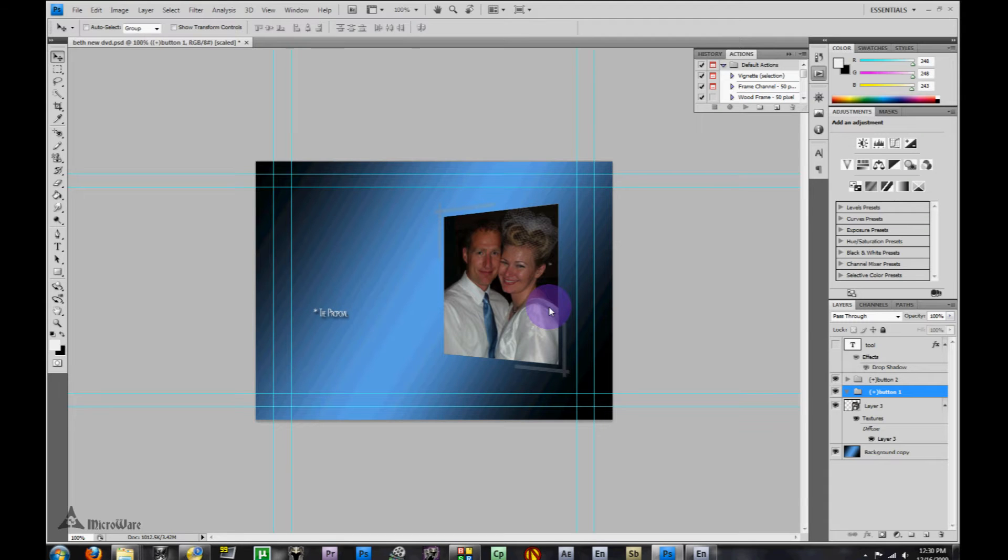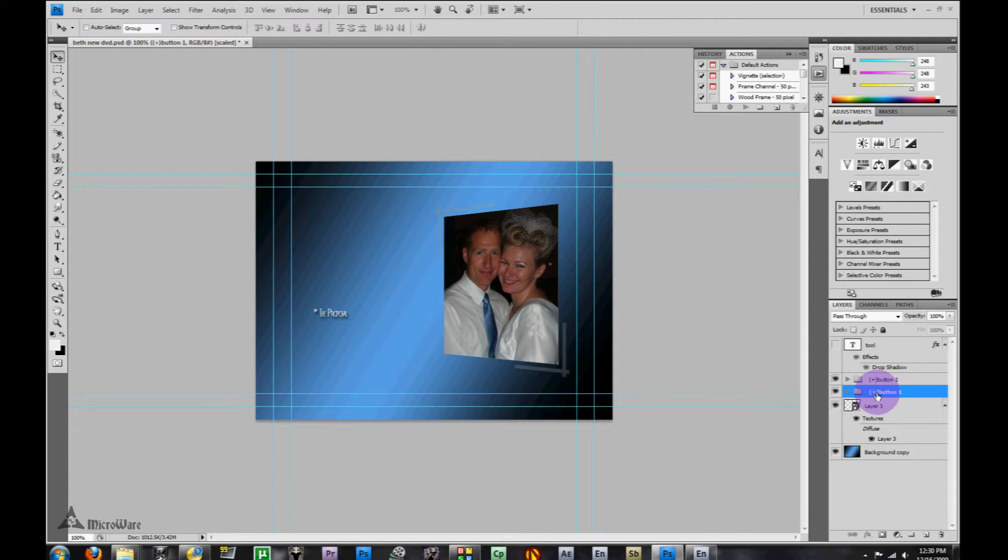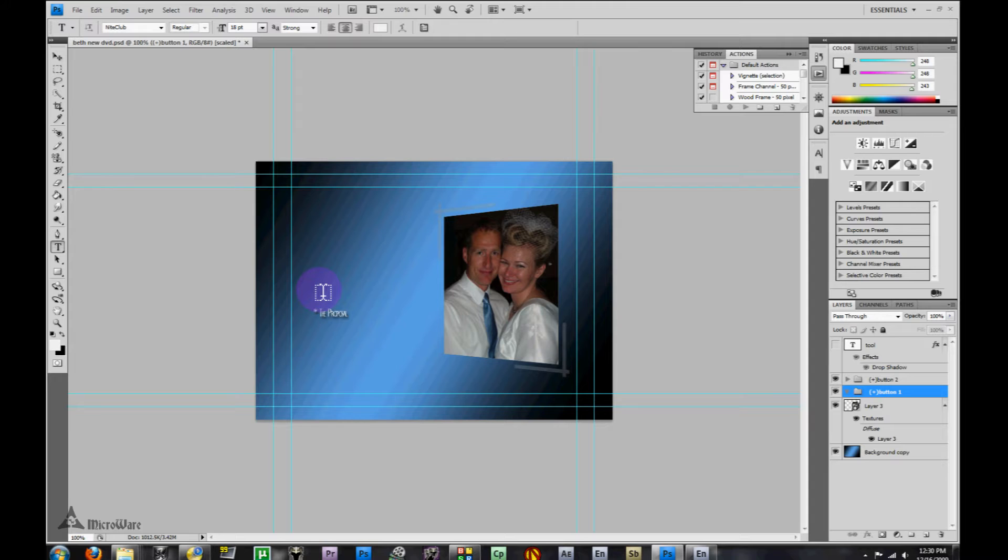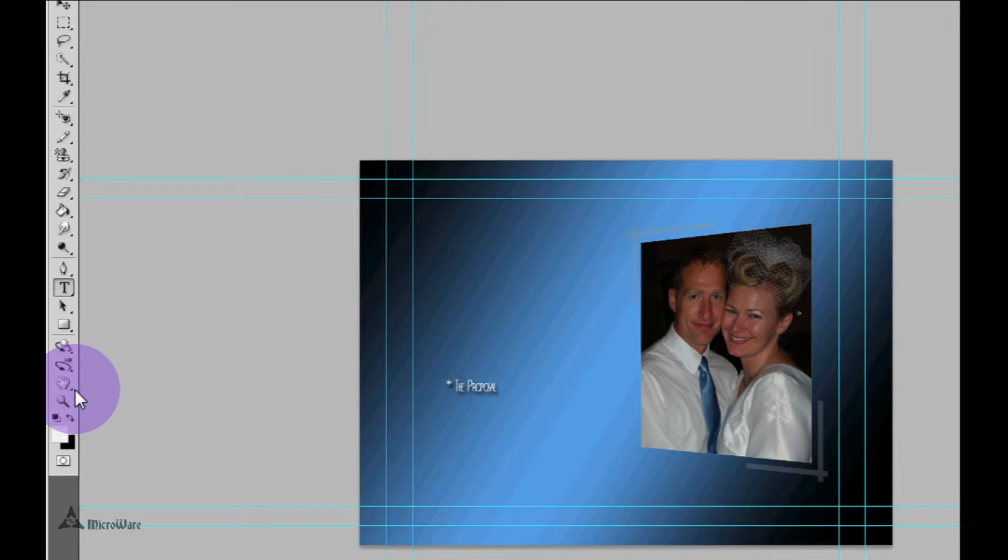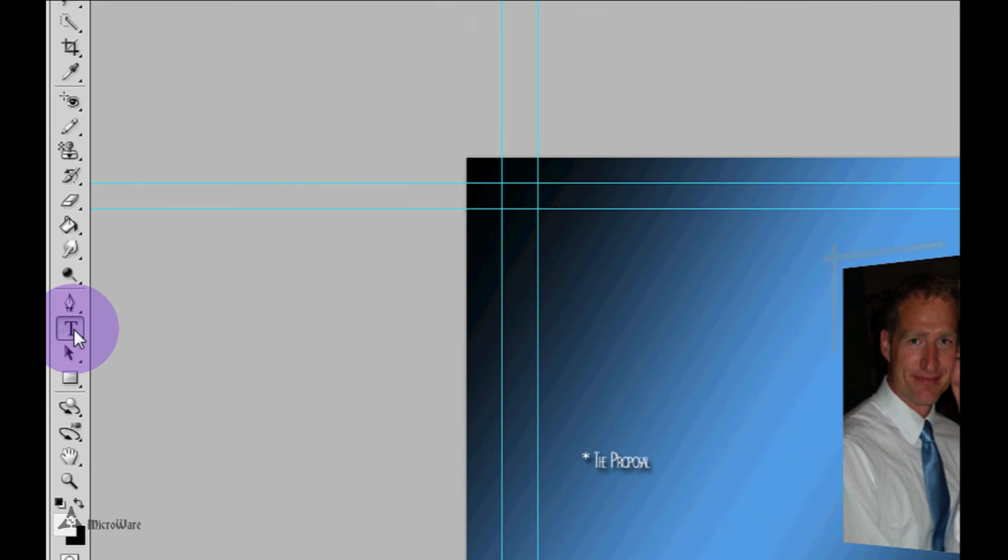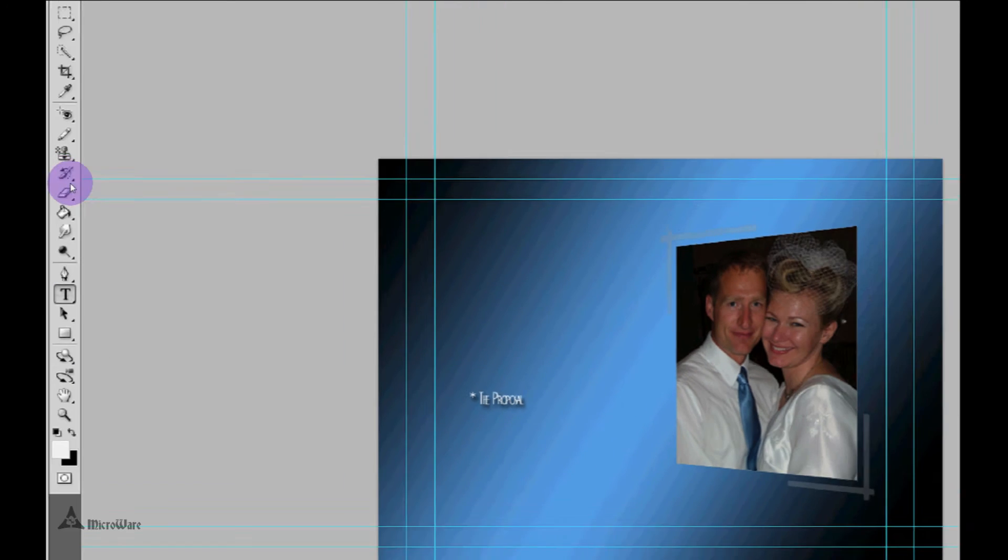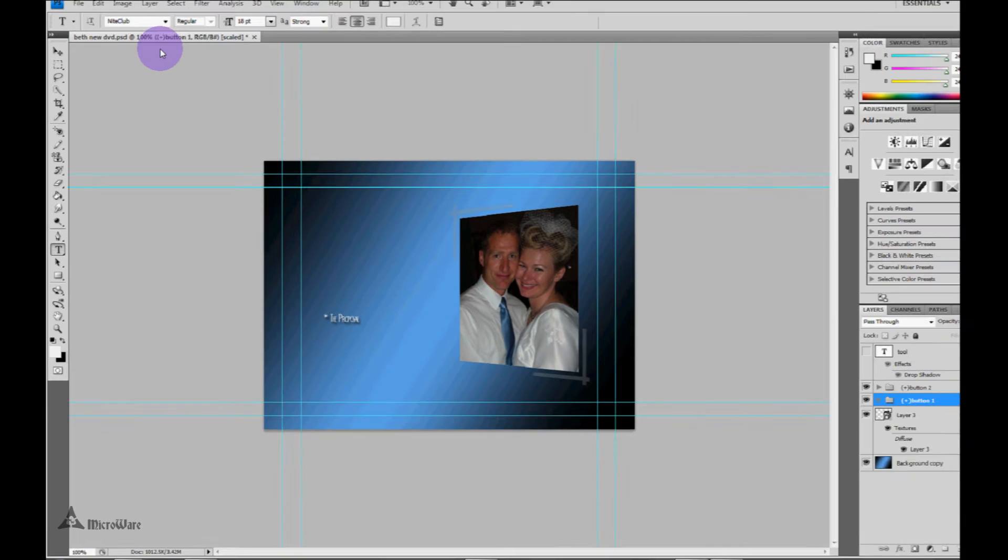Keeping with our simple button theme, we're going to create a new text layer. Make sure that you have this button group selected and you can press T anywhere, or come over here to the left hand tool panel and click on the type layer to create a new layer.